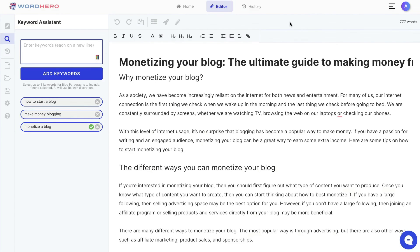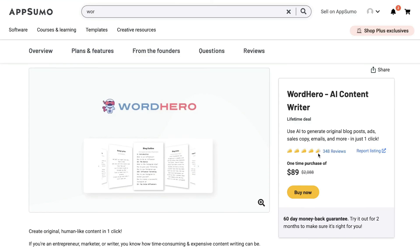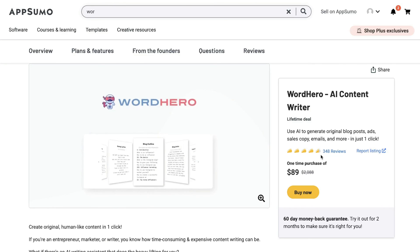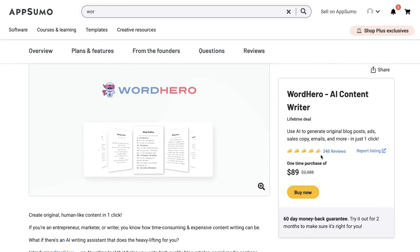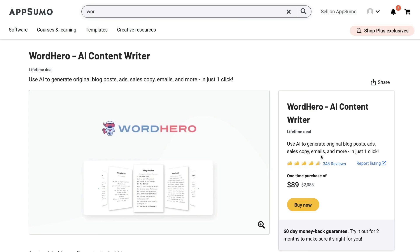If you're looking for a solid AI copywriter with features that allow you to write both short and long form copy, you can't go wrong with Word Hero. It has over 300 reviews on AppSumo with an average rating of four and a half stars. If you want to grab a lifetime deal, I'll leave a link below this video. As always, I hope you enjoyed this video — if you did, give us a thumbs up and subscribe to the channel. Until next time, stay well.